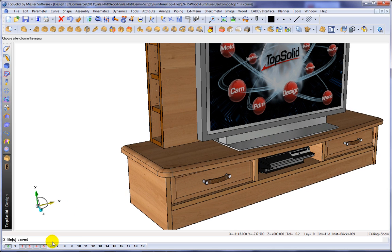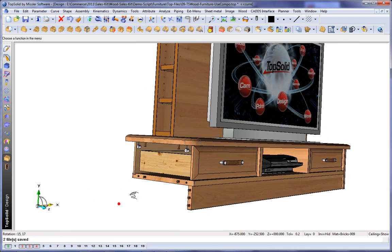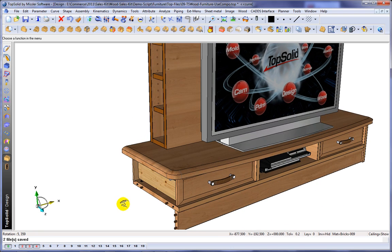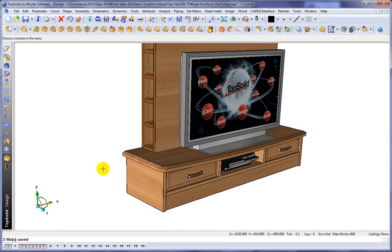Here, we're going to show you how easy you can export your top solid wood designs to manufacturing softwares such as WoodWOP.